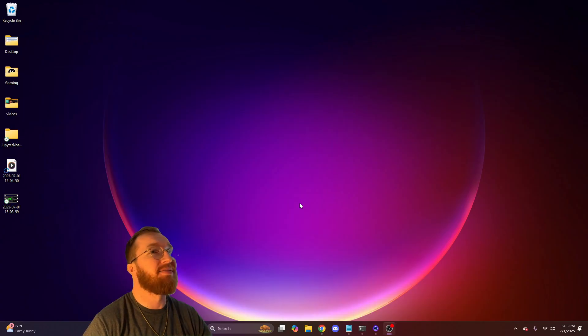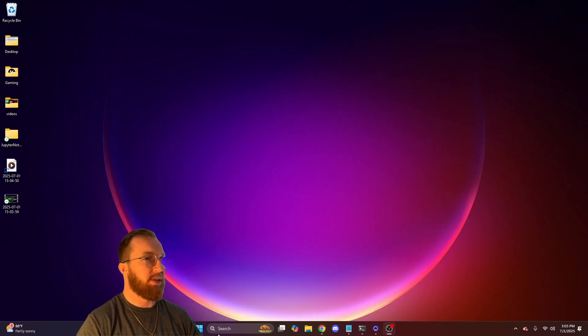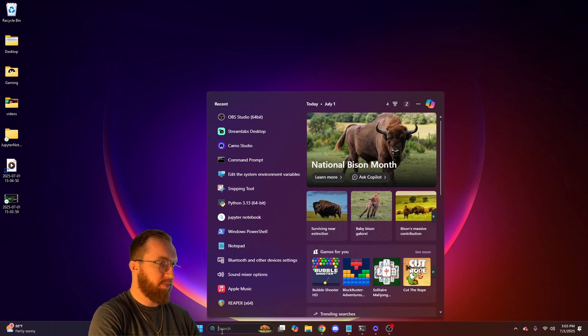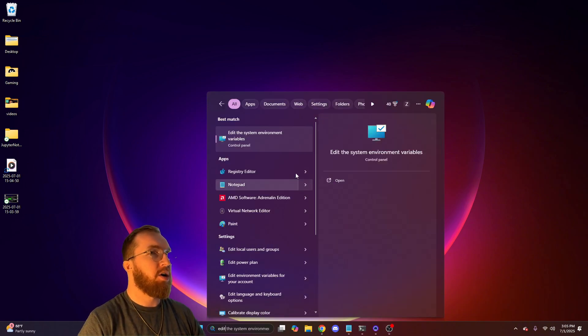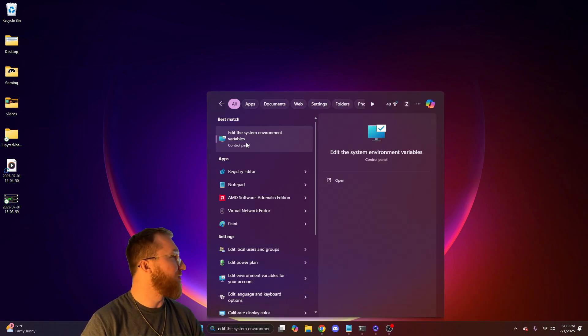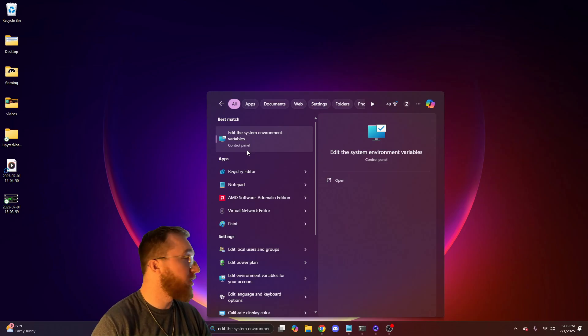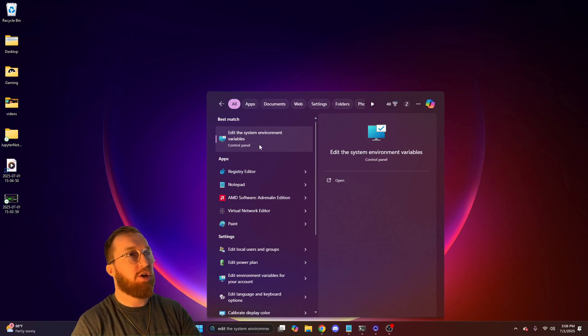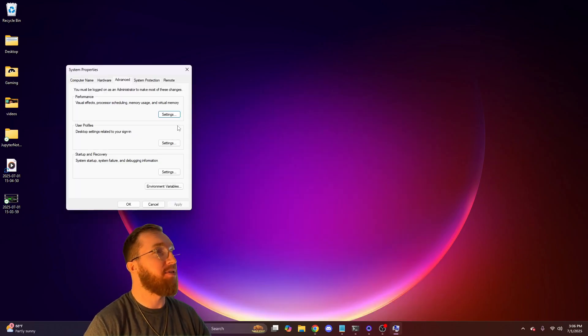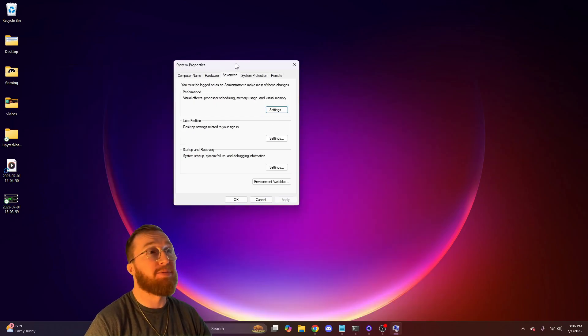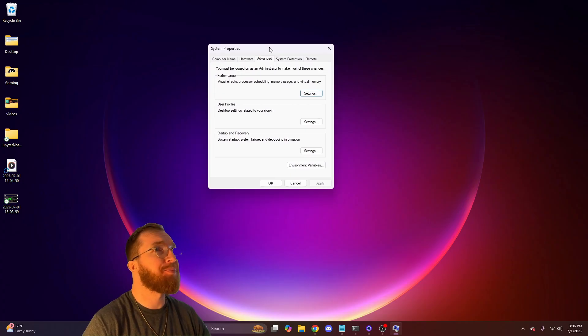Once that's done, this is a very important step. You need to go to this edit the system environment variables. Also, give the video a like if you found it valuable and subscribe if you're new.